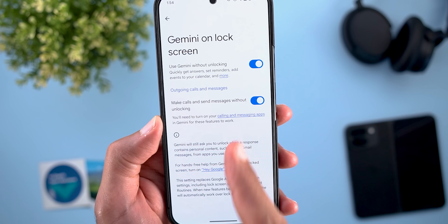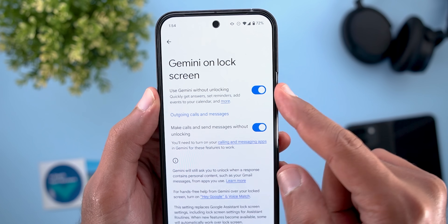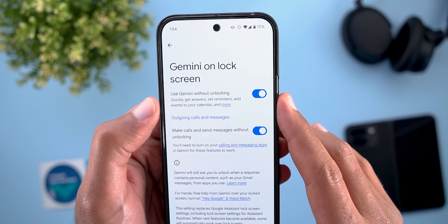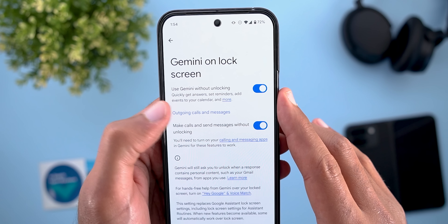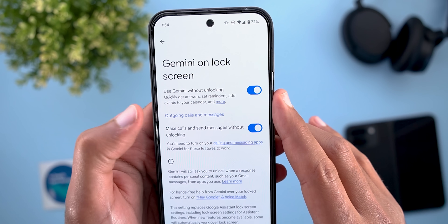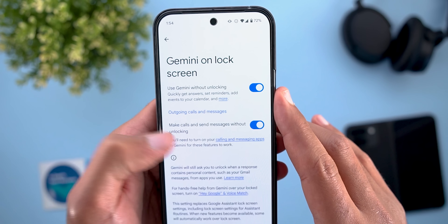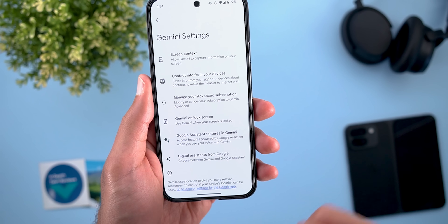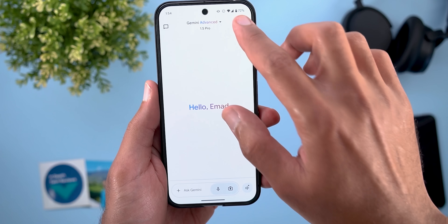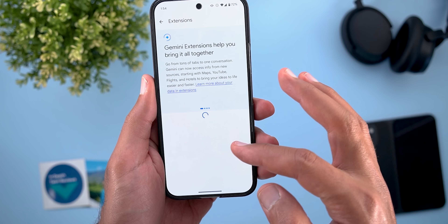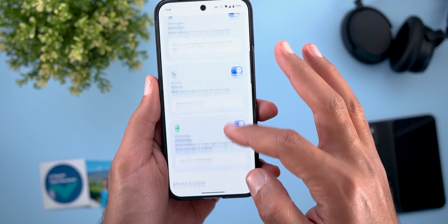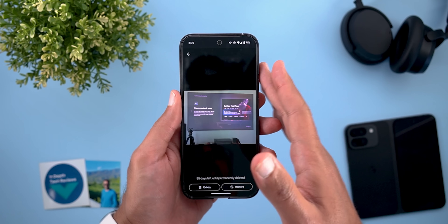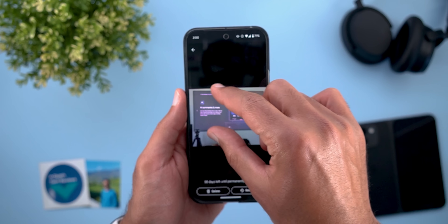To compare, the existing 'Use Gemini without unlocking' toggle is for quickly getting answers, setting reminders, or adding calendar events, while the new toggle is specifically for calls and messages. To make sure this feature works, go to Extensions and activate the Phone and Messages toggles. The third Gemini change involves Google TV, which I'll show next.